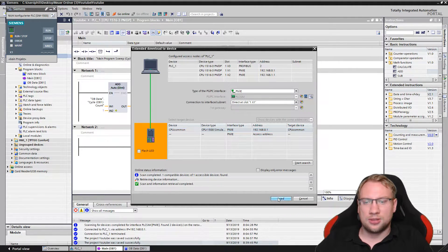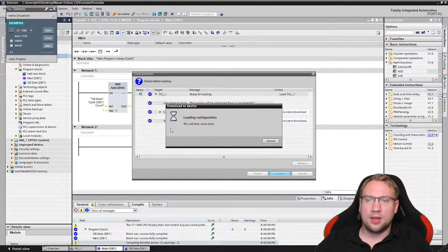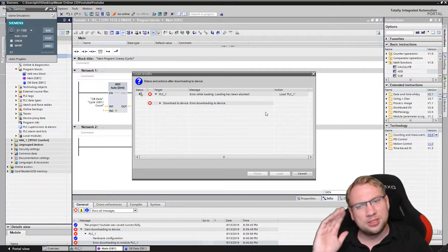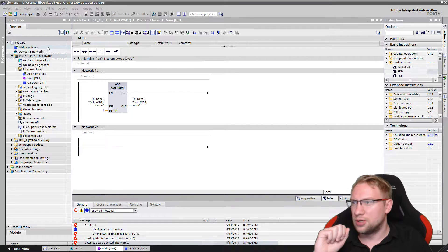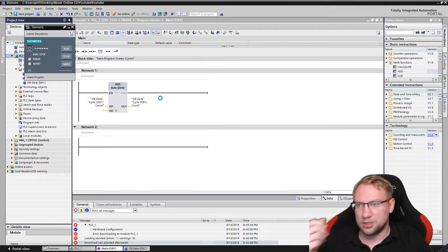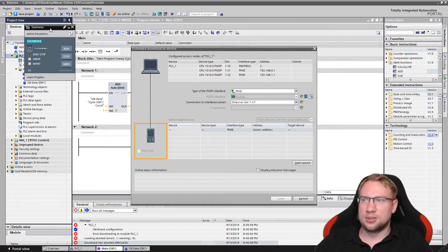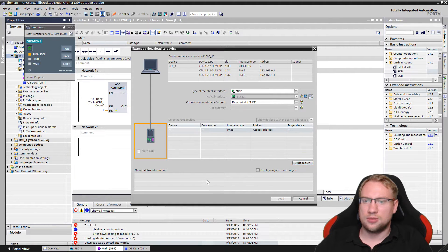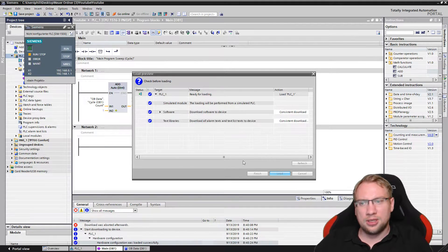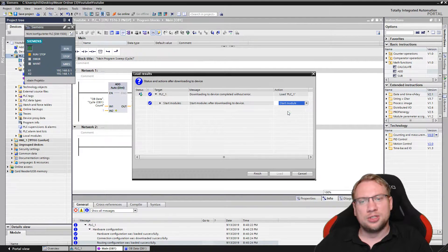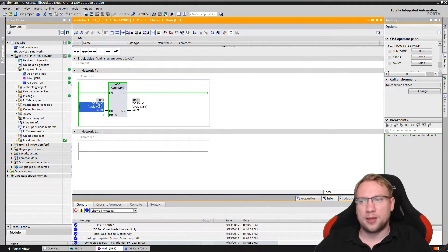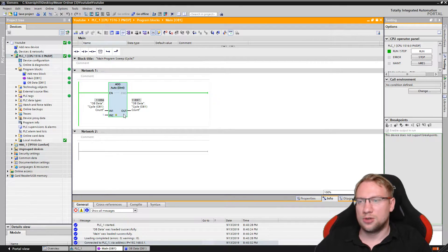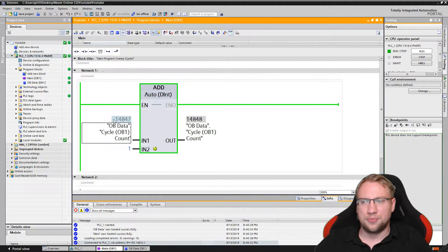Starting the simulation and downloading this. Sometimes the simulation just gets stuck because I pressed start too fast. So now we should be able to download. We should have the cycle time increasing very fast, with approximately one millisecond per increment. I can see it on top here — five, six, seven, eight, nine. That's approximately one millisecond per increment.